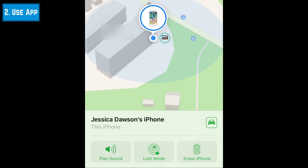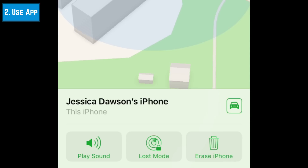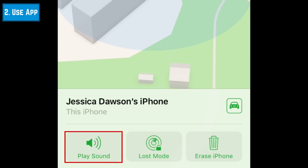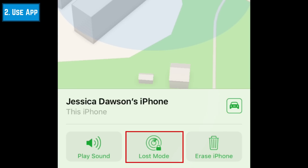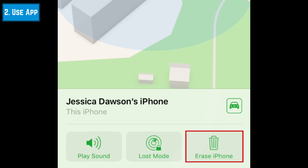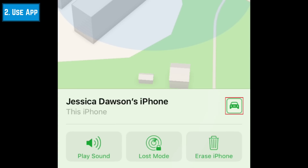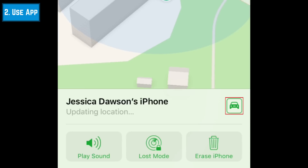At the bottom of your screen, you'll see options to play a sound to help you find your device, put your device in lost mode to prevent others from using it or accessing data stored on it, or erase all the data on the device. If you tap the car icon, the Maps app will open, giving you directions to the device's location.